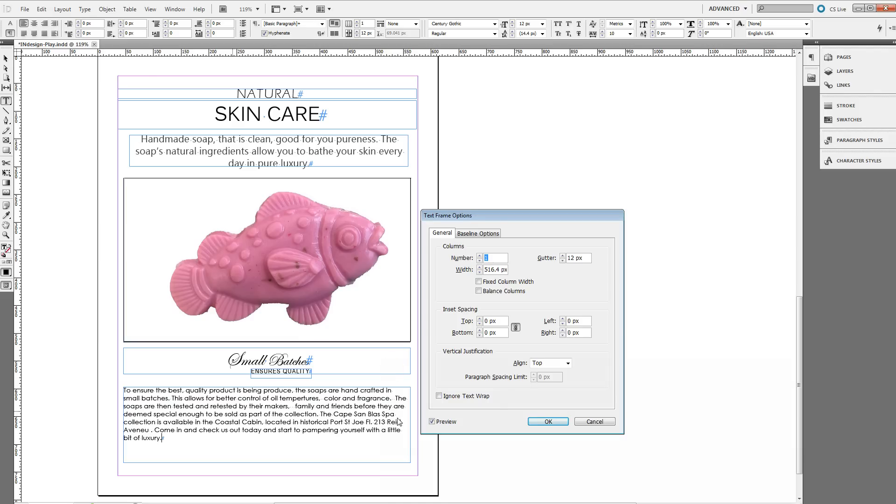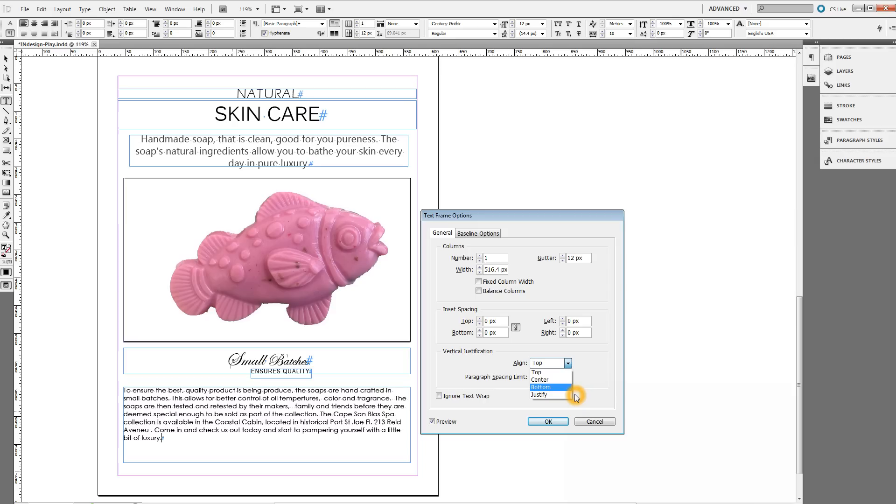You go down to the vertical justification form field. There's an option there called align. It defaults to the top. If you scroll down and click justify, watch the box on the left and see how it impacts it.